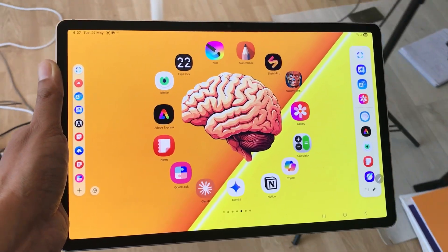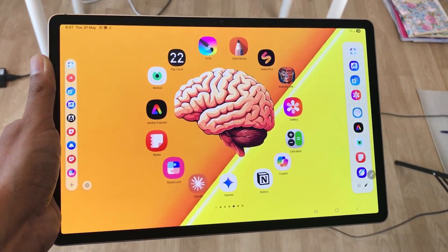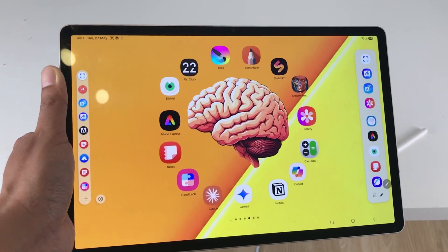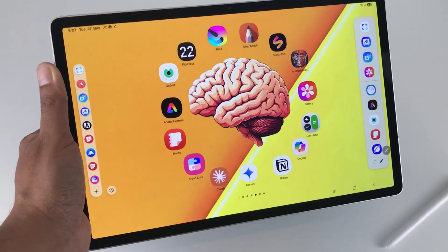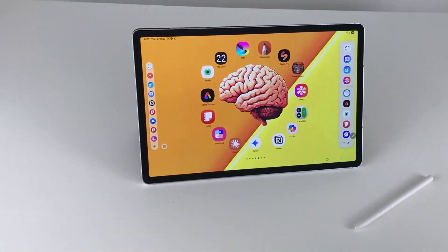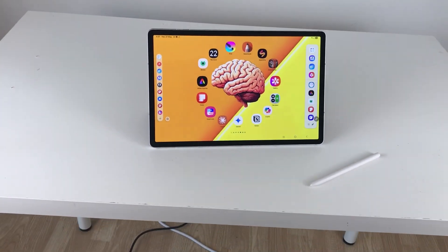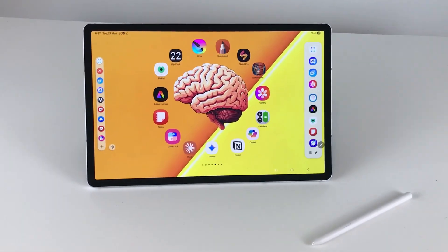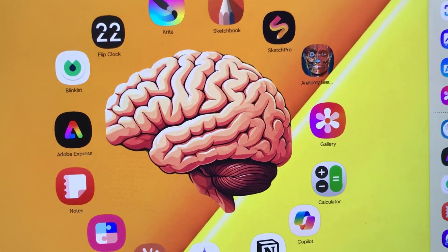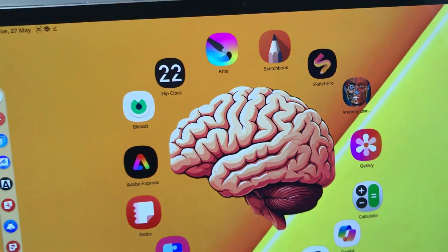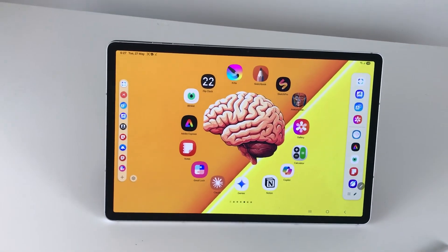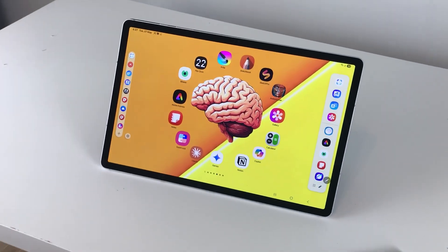Hello guys, I hope you are doing really really well. In today's video, I am going to show you 15 powerful features for the One UI 7 update for Samsung Galaxy Tab S10 Plus and Samsung Galaxy Tab S10 Ultra. I will also show you different features for the Good Lock app. So let's start.